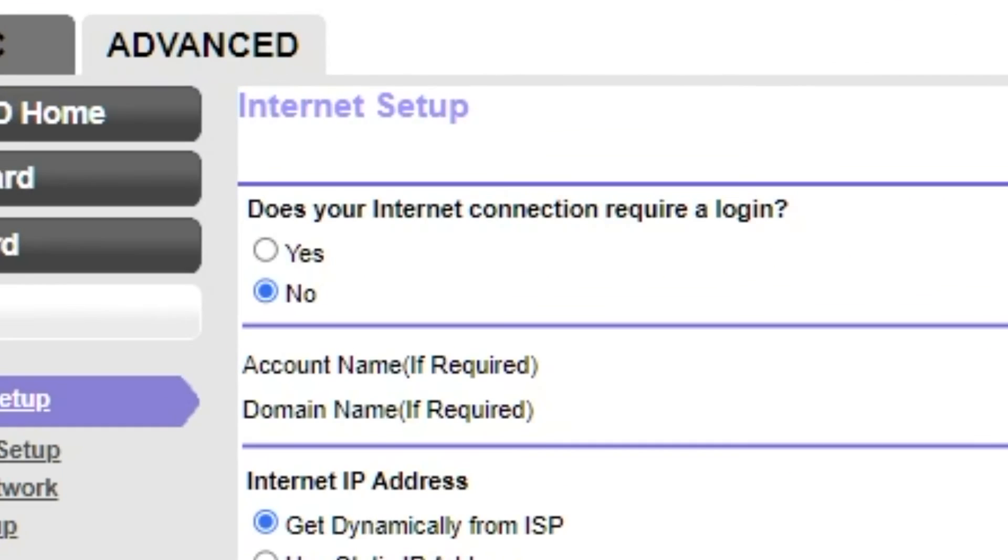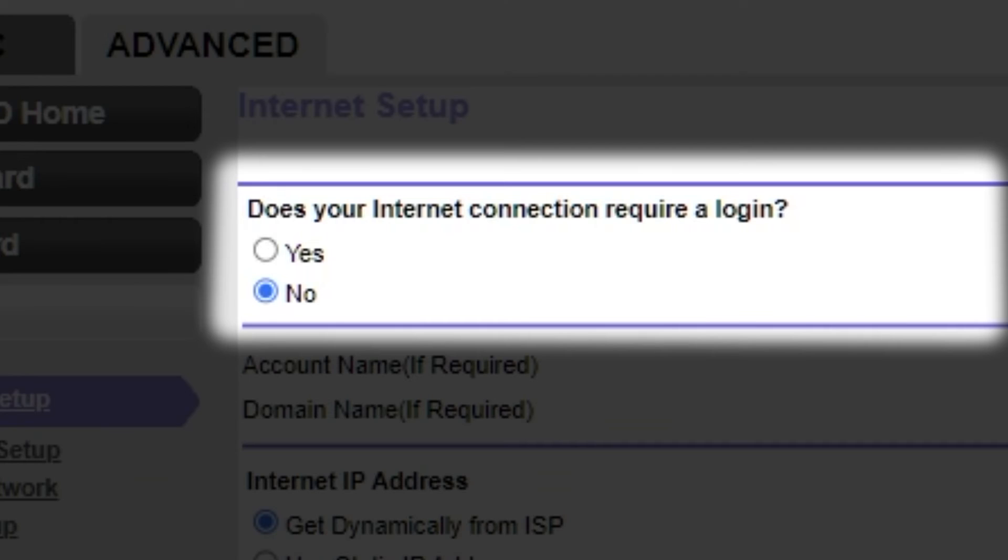In most cases, there are two options: connection with and without a login. Almost always, your internet connection will not require a login. All the information you need is in your internet provider's contract. If your internet connection does not require a login, or you do not know whether it does, select No.